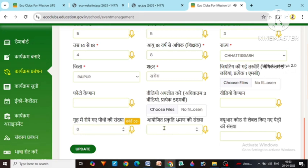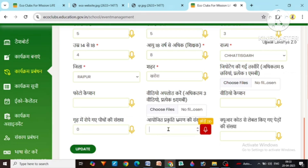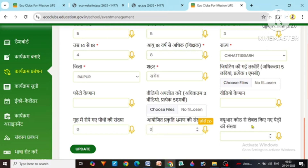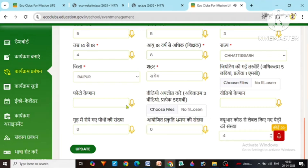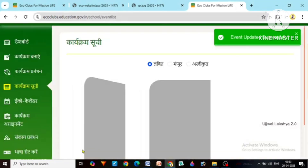If you have also planned a tour in relation to this, you can write its number. The number of trees labeled with QR code — the number of trees on which you have put QR code — you have to write it. Like we have done 4 trees here. Now after that you will see there is an update option. You update it and it has been updated.